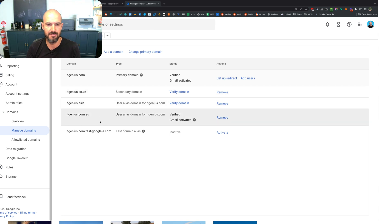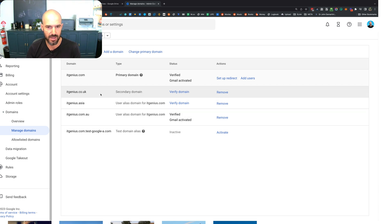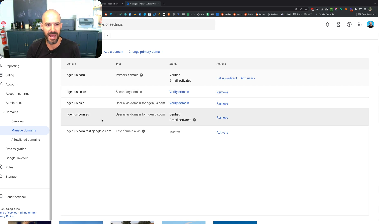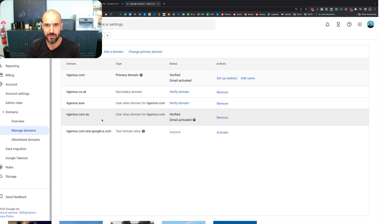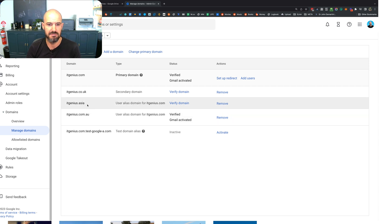We also have a number of additional domains which are added as aliases for our company. What an alias domain means is that it's an additional domain that will work for all of the email addresses inside our business. You can see .com.au, which we used to use, and we also have itgenius.asia in there as well. All the domains for our account, all nice and easy to access for our team.